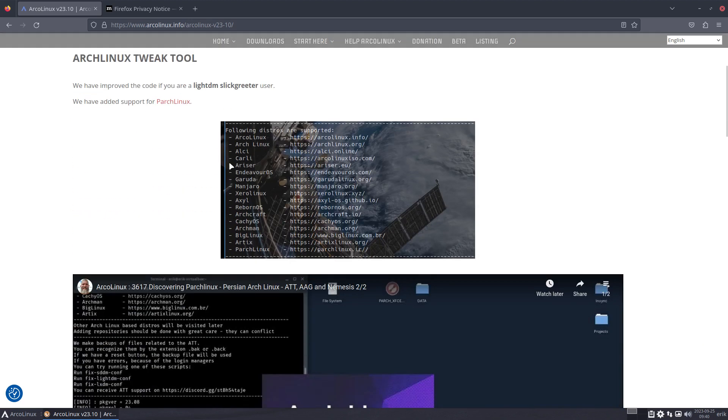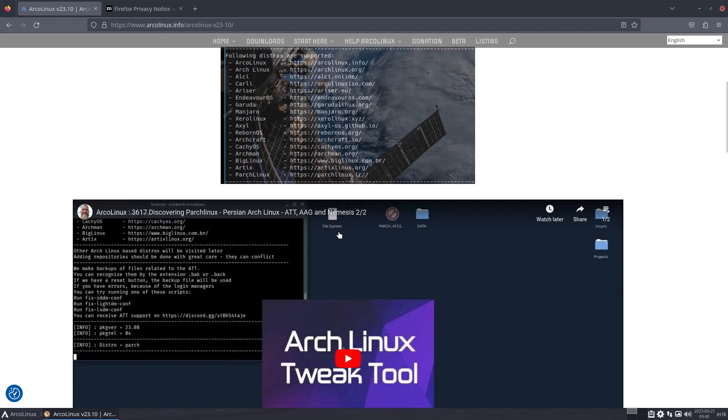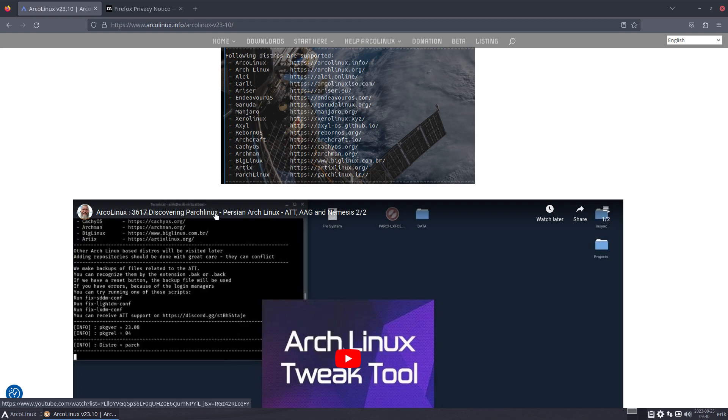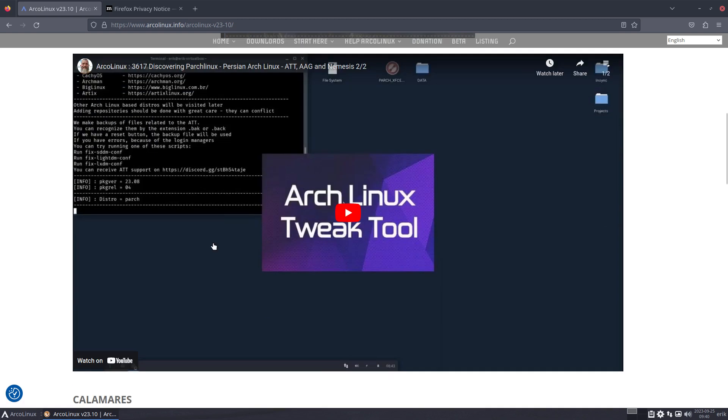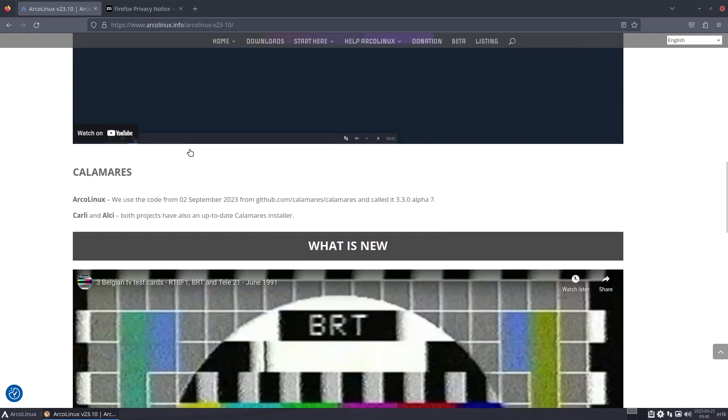The ArgonXD tweak tool has given support to Partial Links, a new distro with a new release. We made a video about it and said, 'Let's try this out - the Persian Arch Links, Partial Links.' Yes, fine - the Arch Links tweak tool can be used on that particular distro.